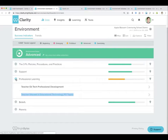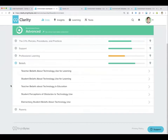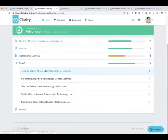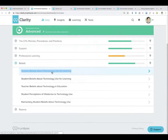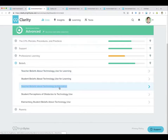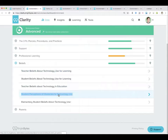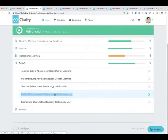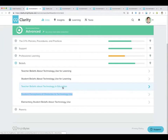I'm going to go back to the environment domain because I want to go to a couple more places. I'm going to go to teacher beliefs about technology use for learning, then teacher beliefs about technology and education, and finally student perceptions of obstacles to technology use.